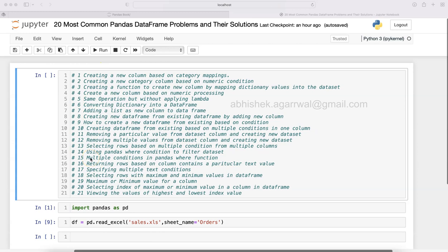The second problem is what I'm showing you today from this book: creating new category column based on numeric condition. I have already done the importing of pandas.